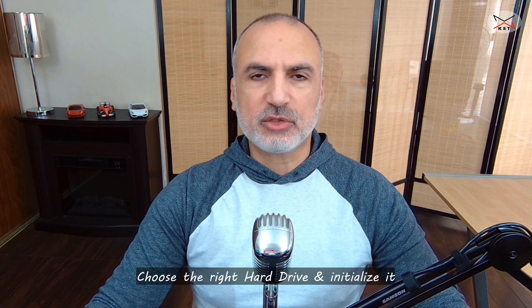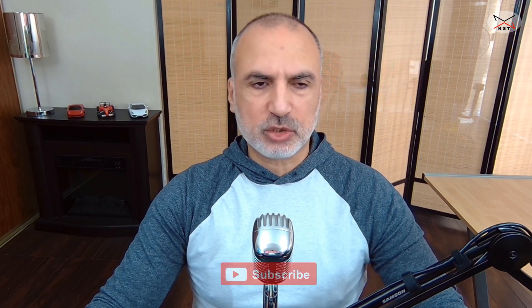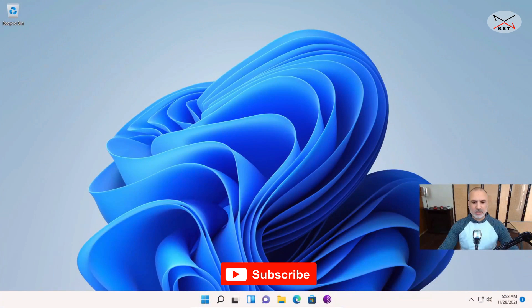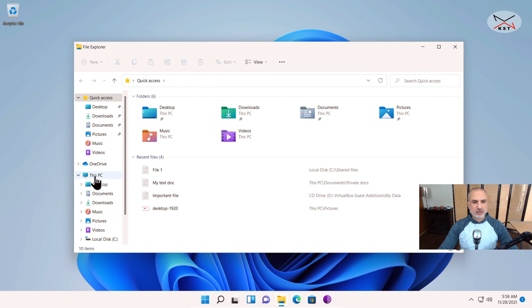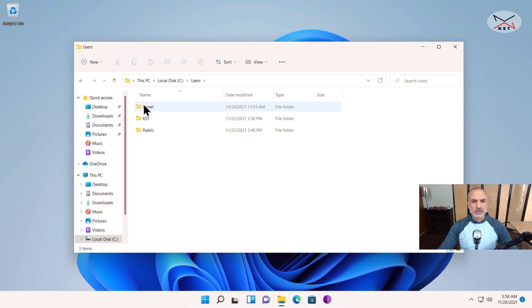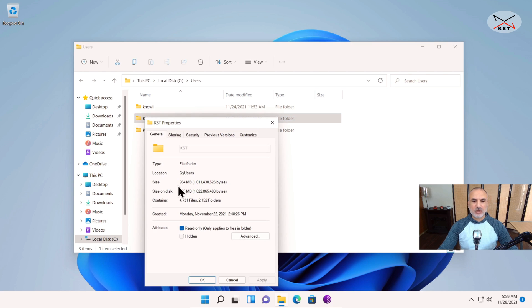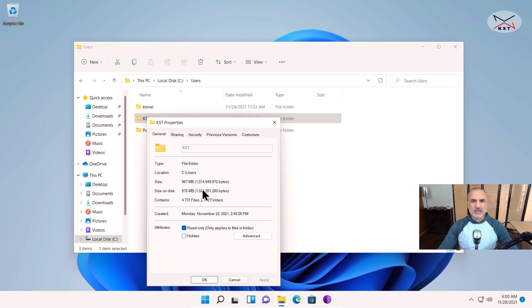The first thing to do is determine how much data you are going to be backing up so that you get the right external hard drive. Click on File Explorer, then under This PC double-click the C drive, double-click Users, choose your user, right-click on it, click Properties, and here you can see how much data you have. At least get an external hard drive that is twice the volume of the data you will be backing up.